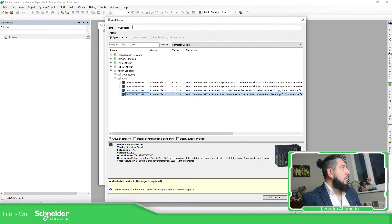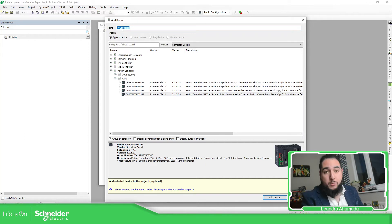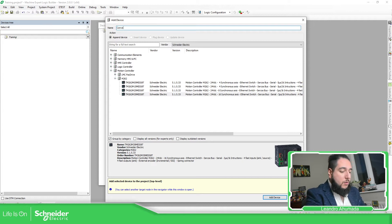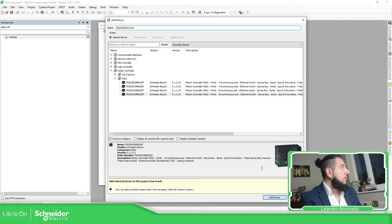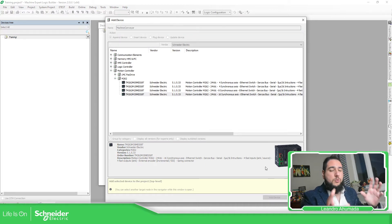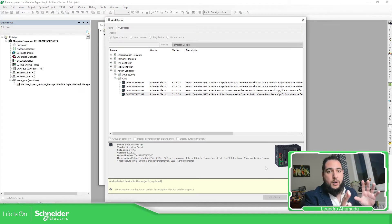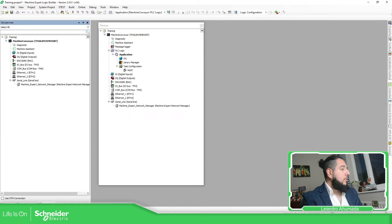You can add it and then check the name — you can modify that. For example, if you are working with a conveyor machine, you can specify 'conveyor machine' or whatever you want, and add it in the program so you can identify that the PLC is related to the conveyor. This is how you can add it.